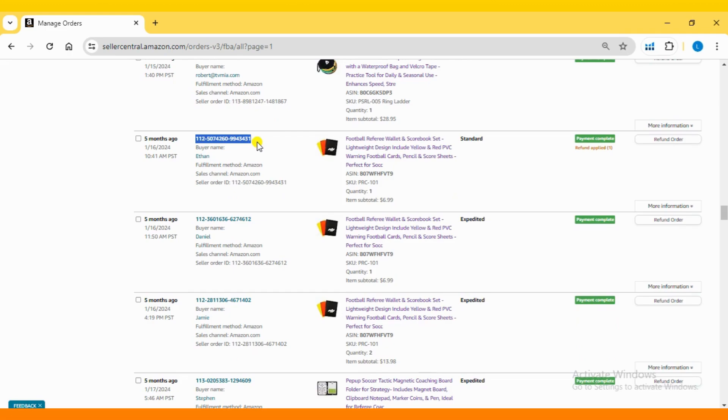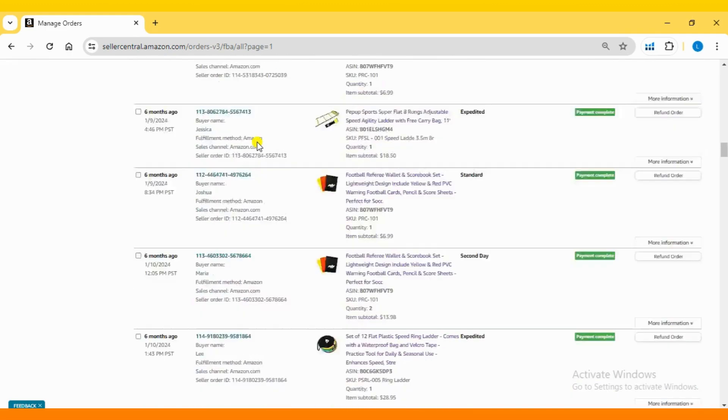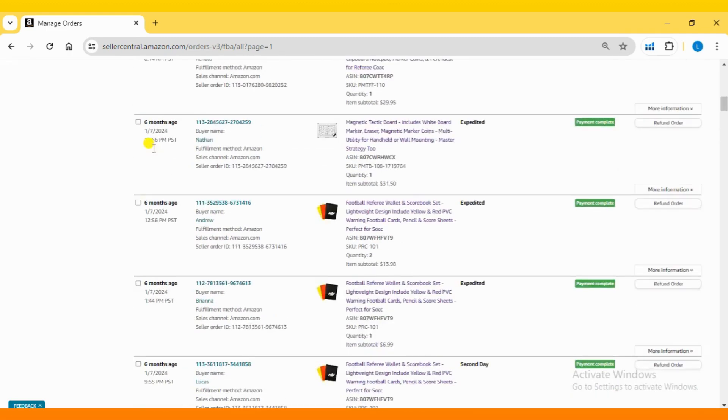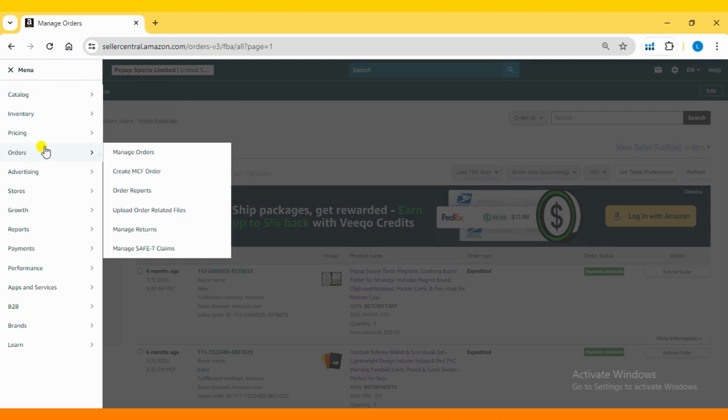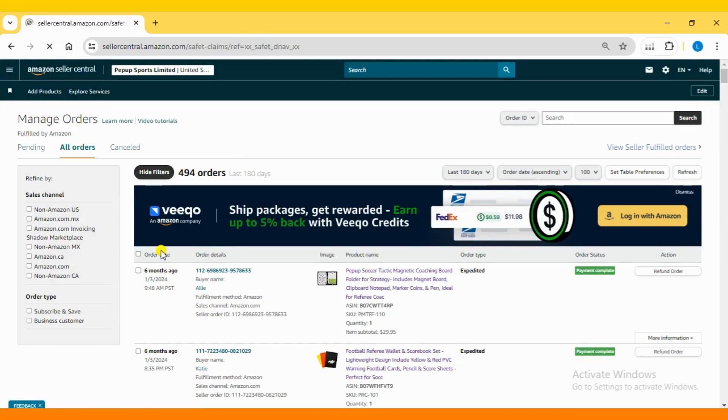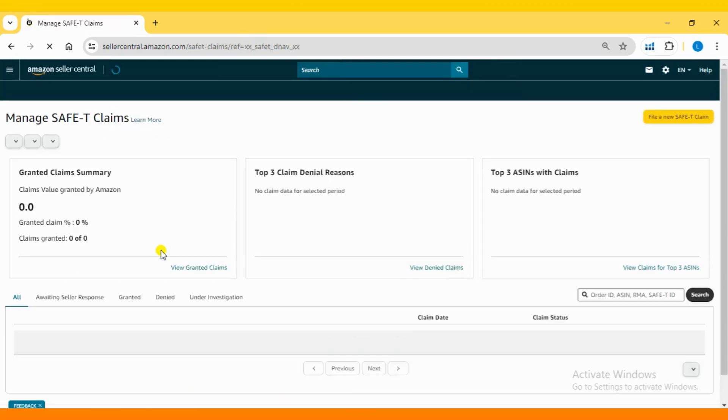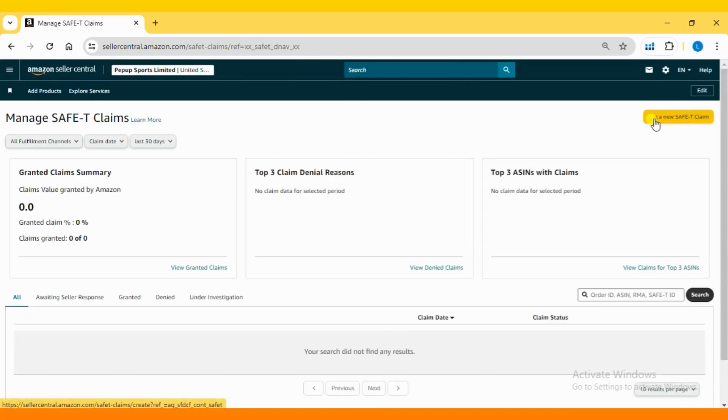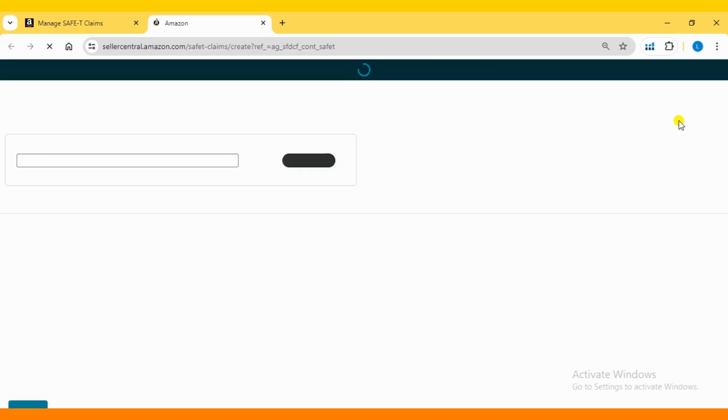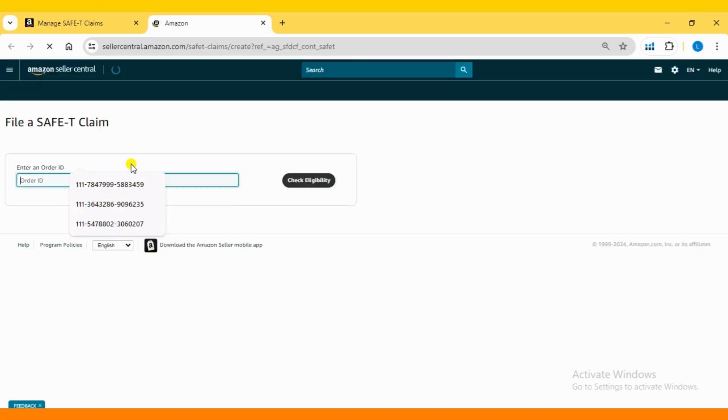Once you've copied the order ID, it's time to proceed with filing a safety claim. Navigate to Manage Safety Claim under the Order section. Here, click on File a new safety claim. It will redirect you to the filing page where you can enter the order ID and check its eligibility.